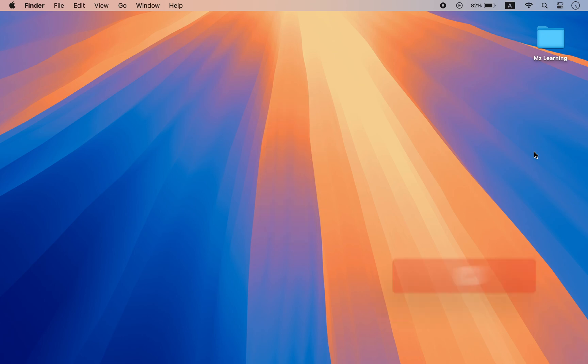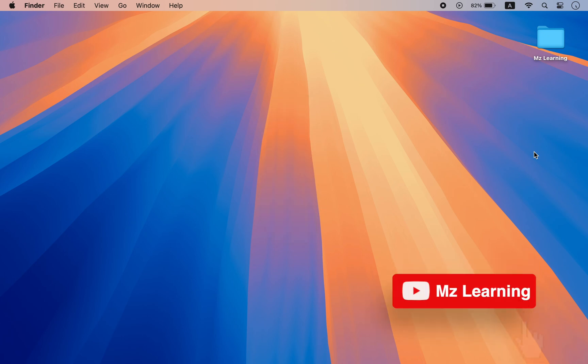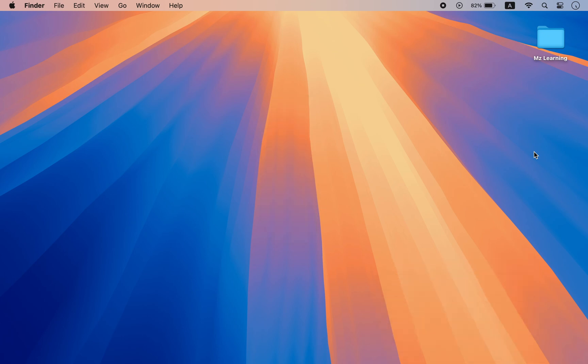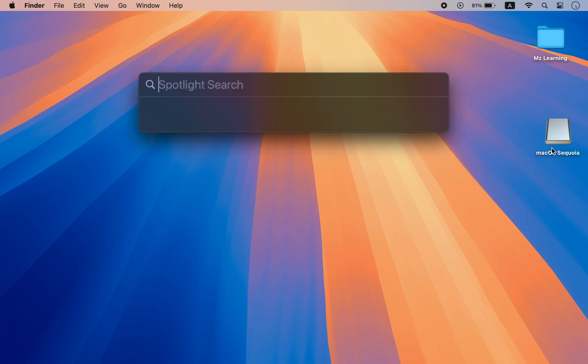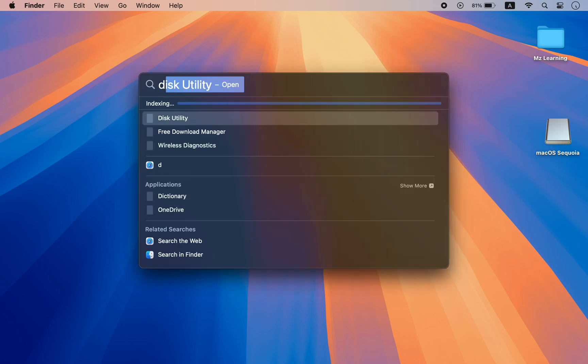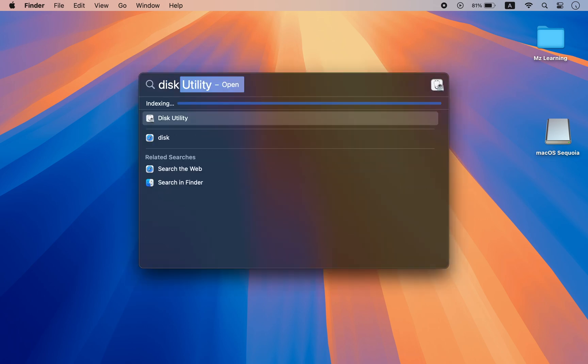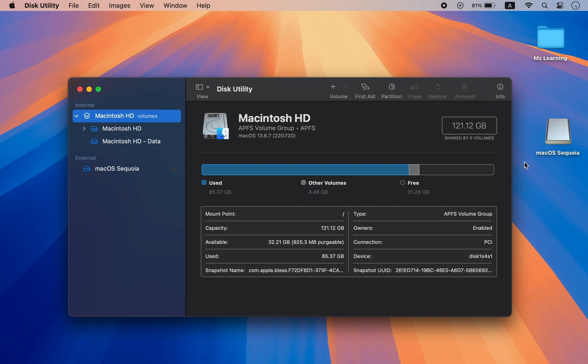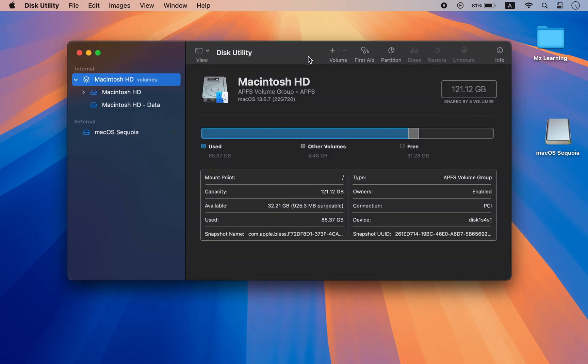For that, please insert your USB drive into your Mac. Now open the Disk Utility app. Please note that this process will erase all data on your USB drive, so please make sure to backup your important files before proceeding.